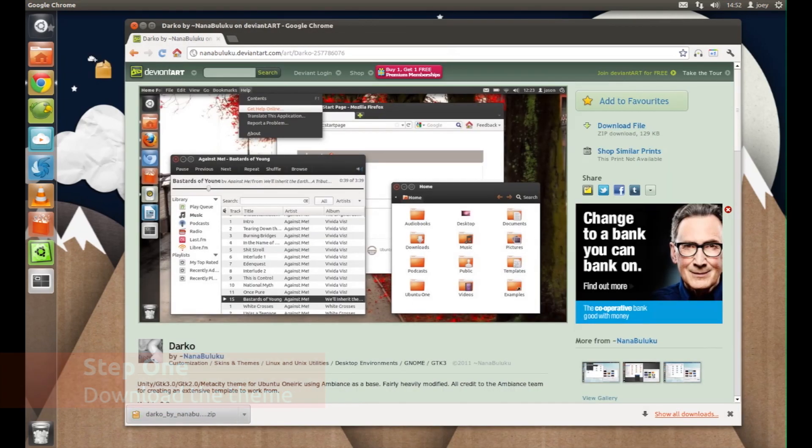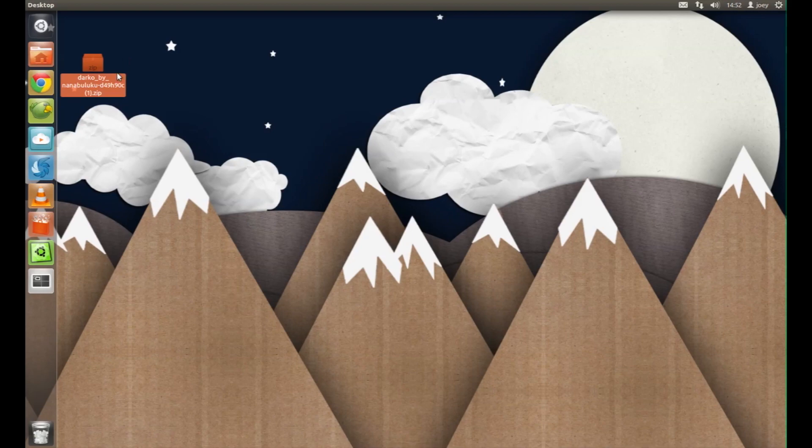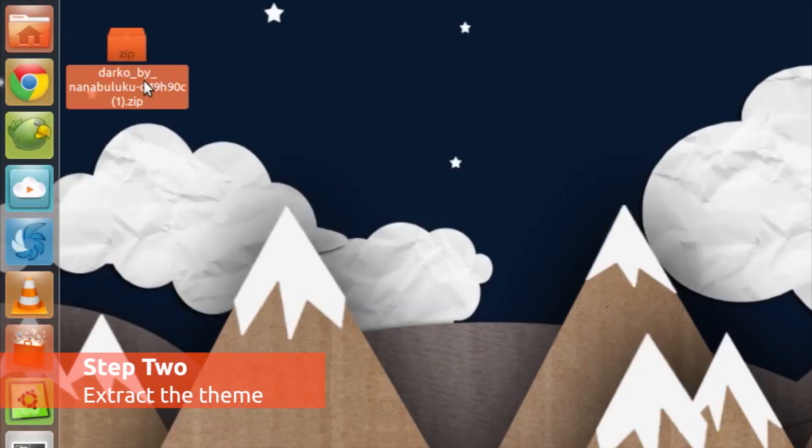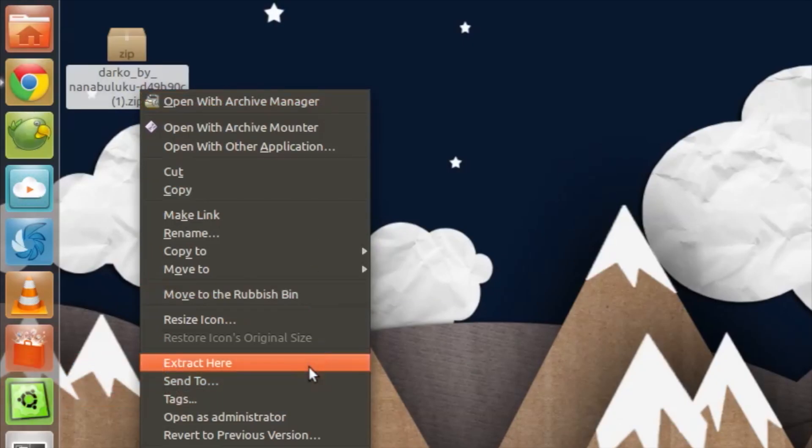First, download a theme that takes your fancy. Then, extract the theme so that you're left with a folder containing the theme files.